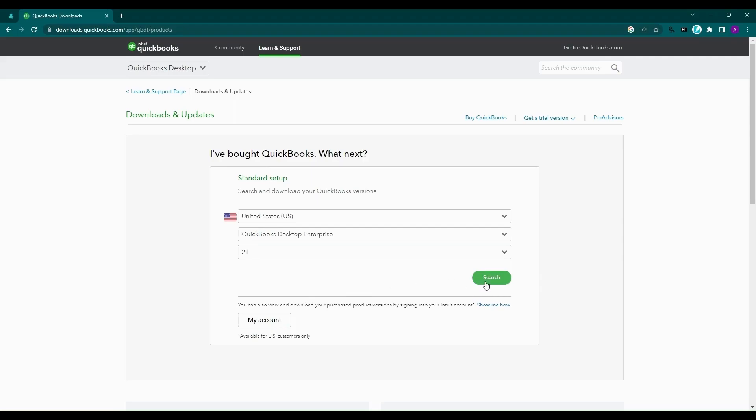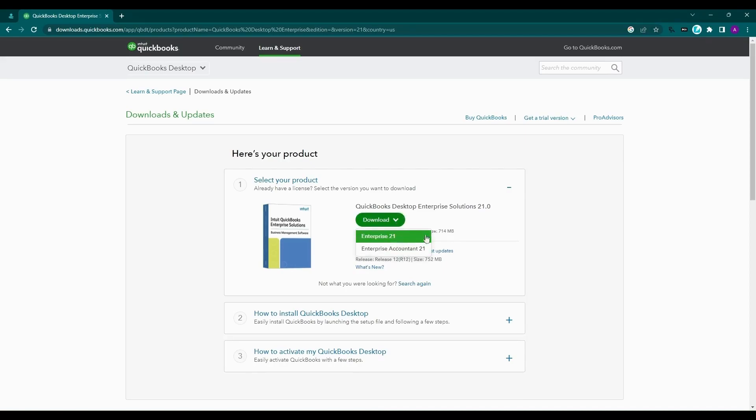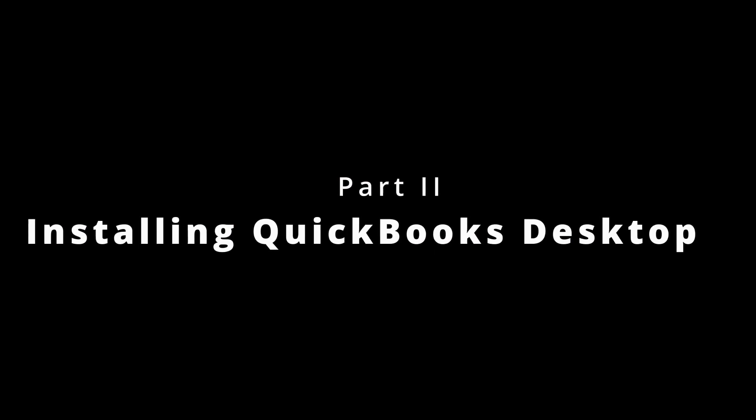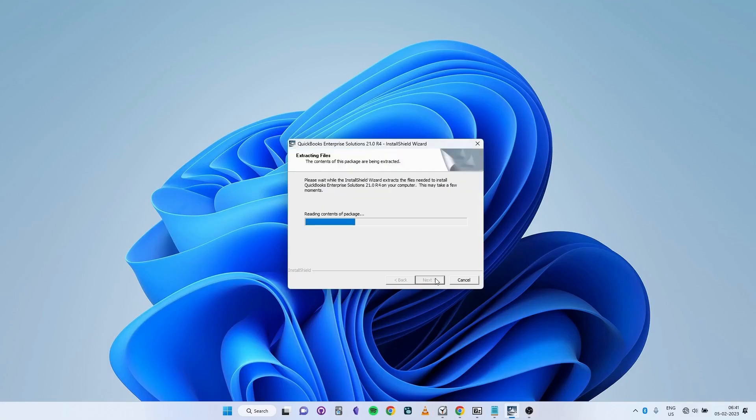Select Download and click on Save. Launch the setup for QuickBooks Desktop. Click on Next and wait for the installer to launch.